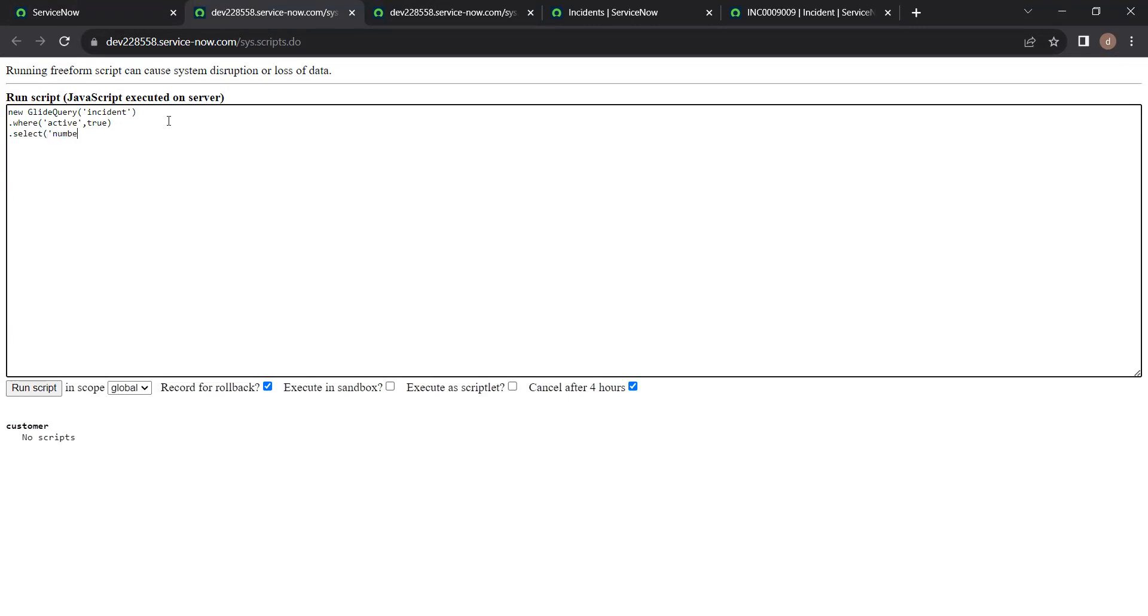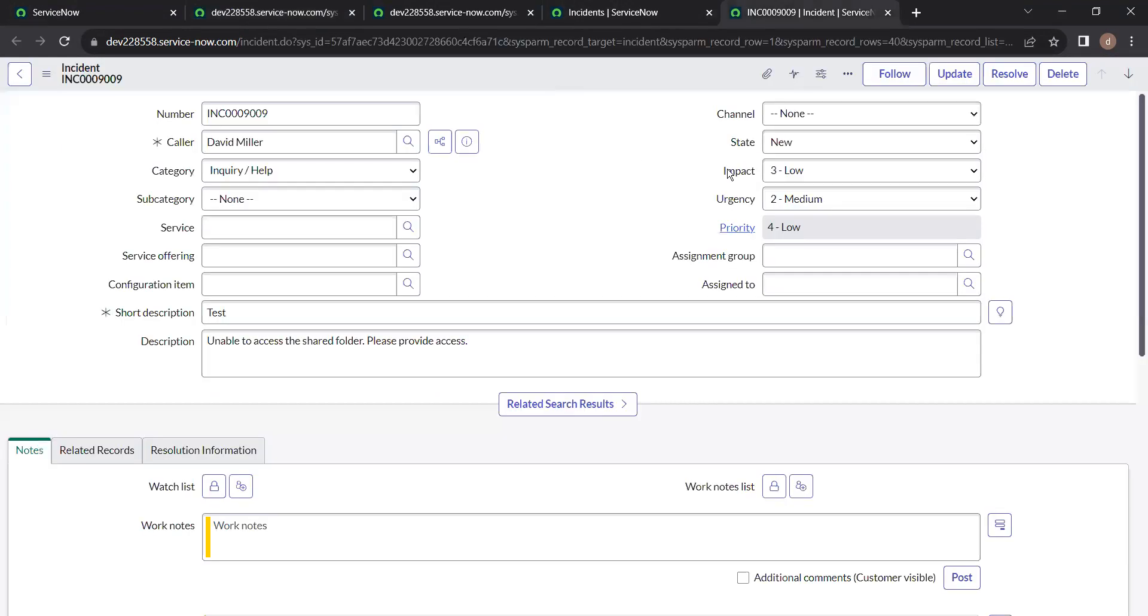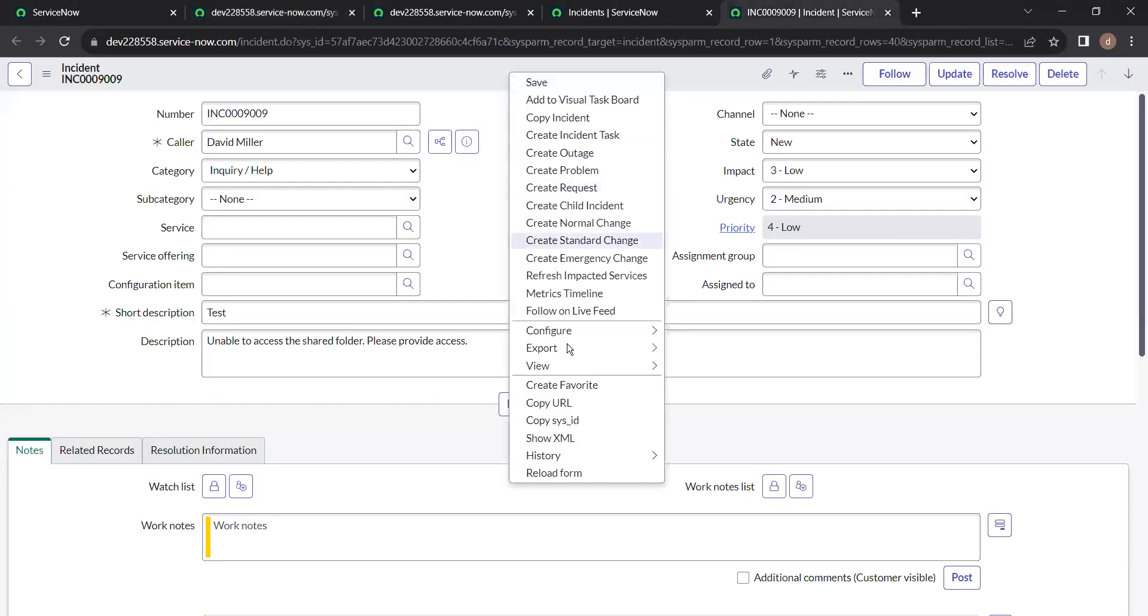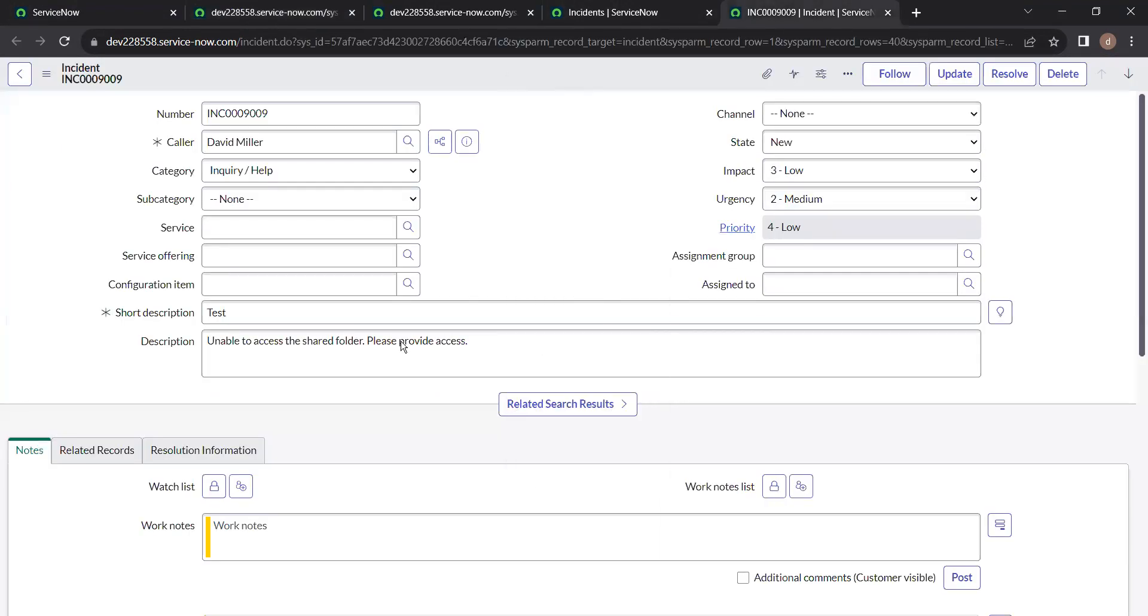So here I am mentioning number field as well as we can also get opened at field. So just go to that incident and check opened field's name. So just find open.